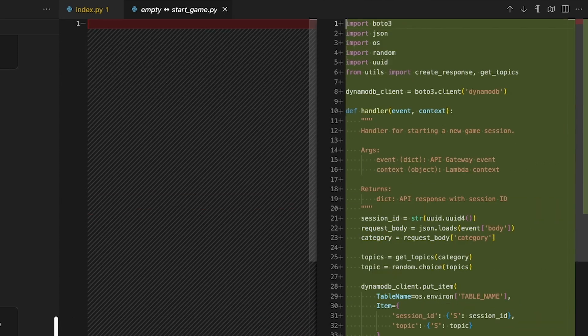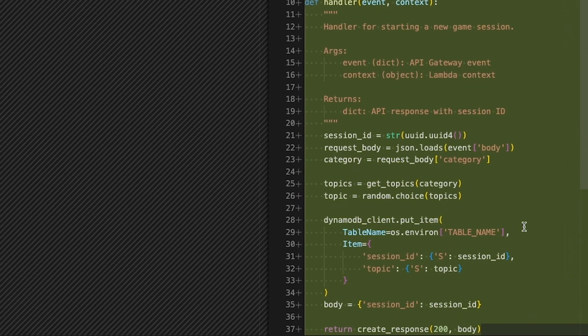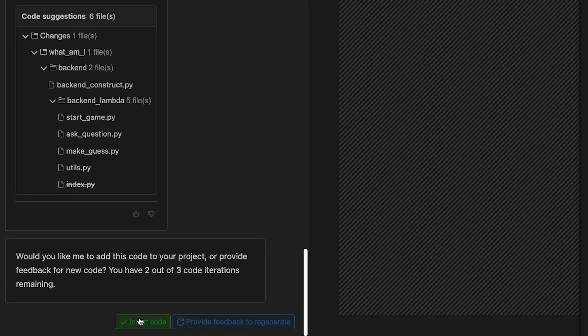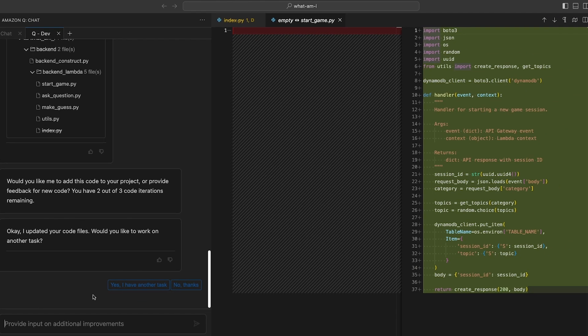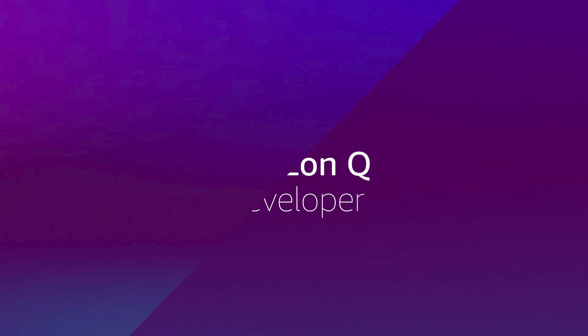I can also validate that the logic remains intact between these three newly created Lambda functions. Once I'm happy with the review, there's only one thing left to do. I click insert code, automatically merging these changes into my workspace. This is awesome.